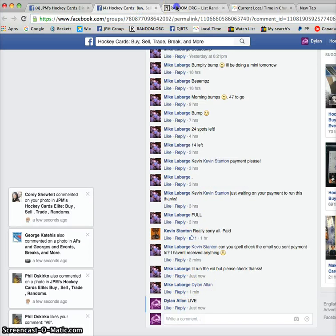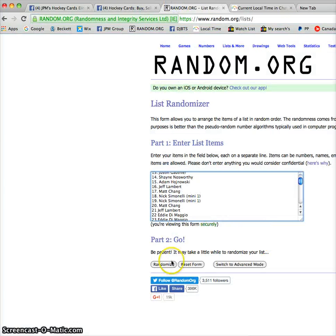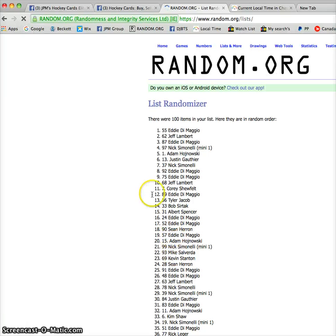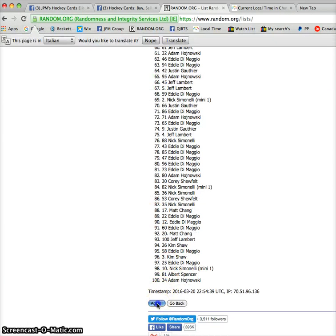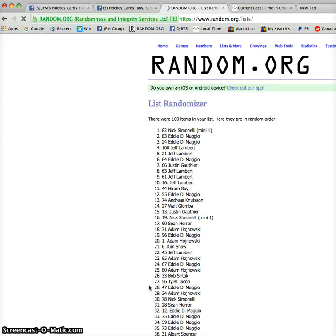Three randoms. First random, we have Eddie. Second random, we have Nick.